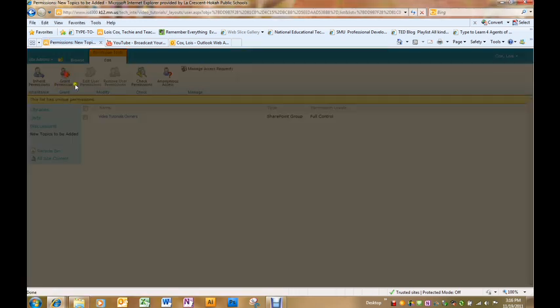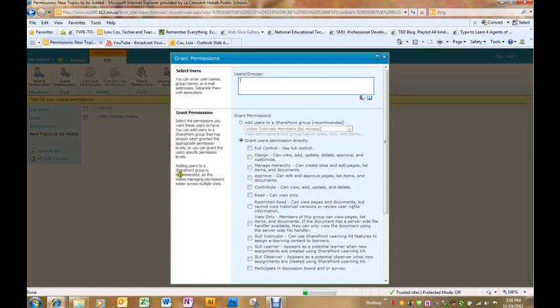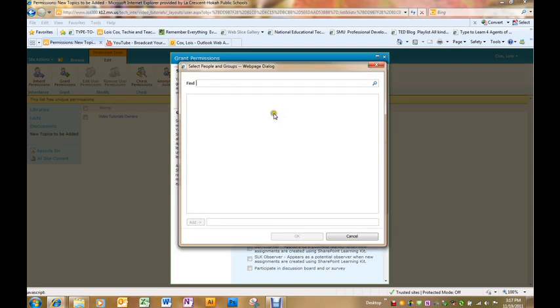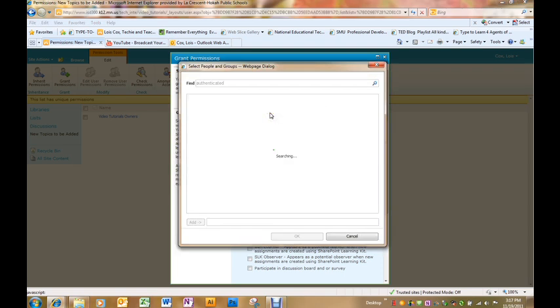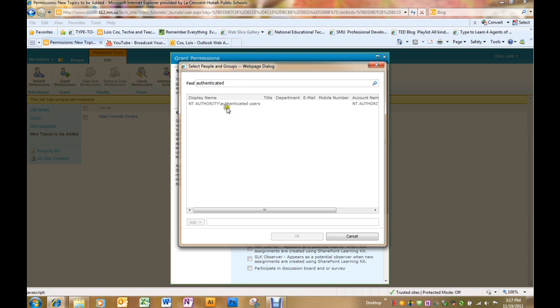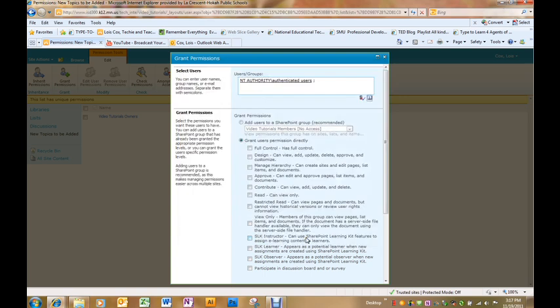I'm going to grant permissions to all authenticated users. I'm going to search for those. All authenticated users just means anyone who can log in to the website.